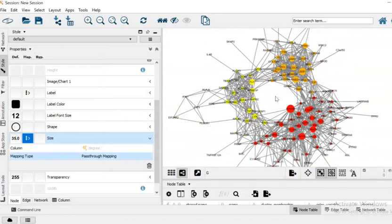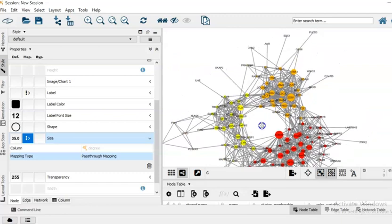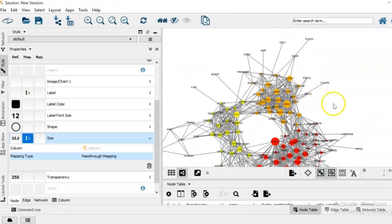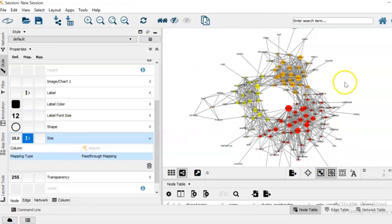And with this, this part of the tutorial is going to be completed. So we have generated co-expression network of undirected and unweighted type, but we have identified the local communities and the hub genes of those communities.